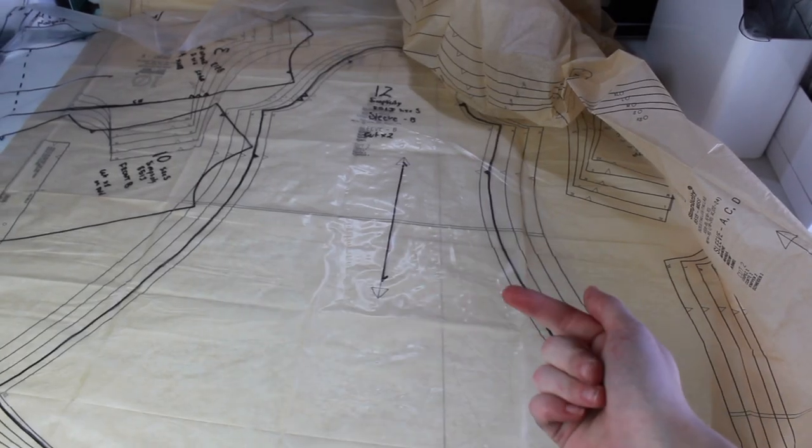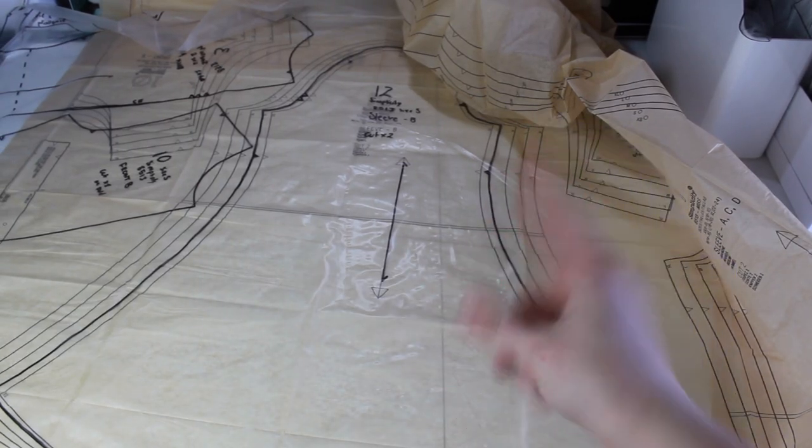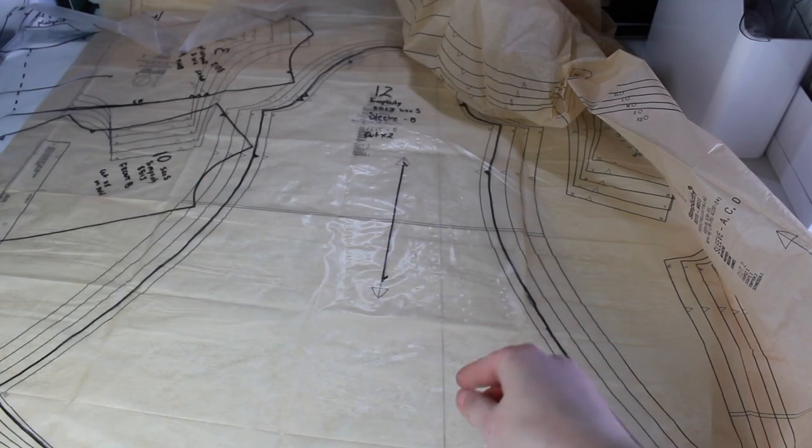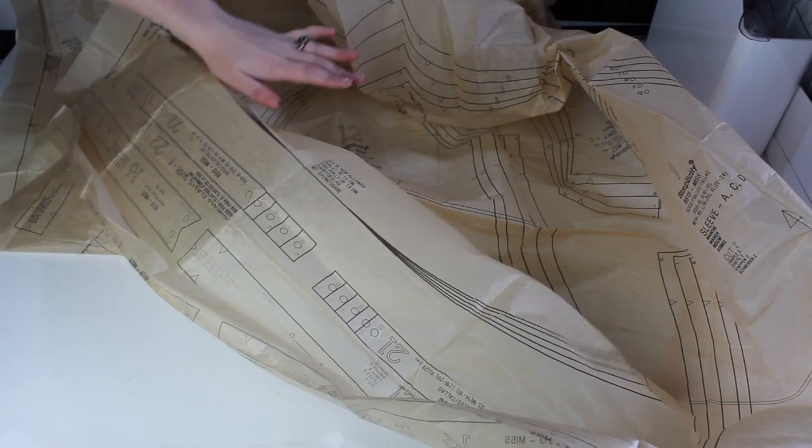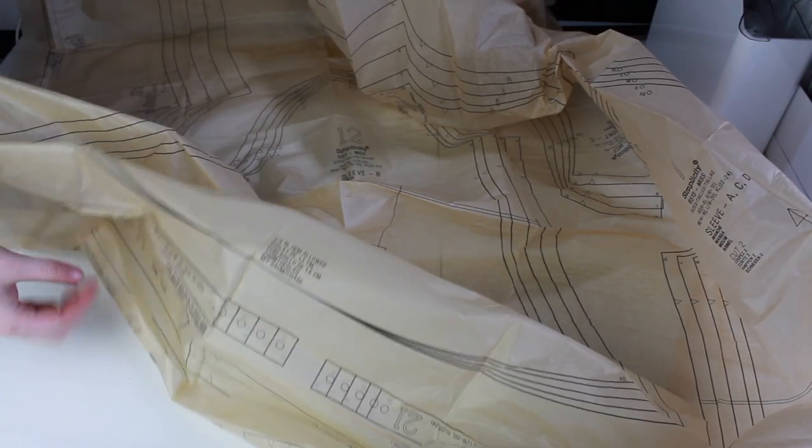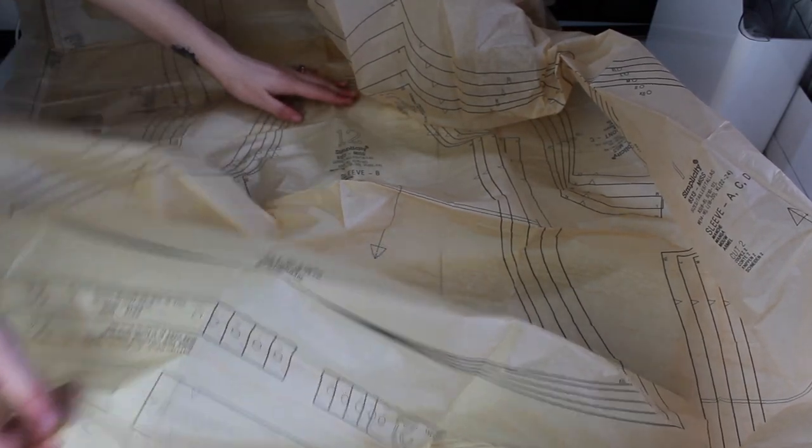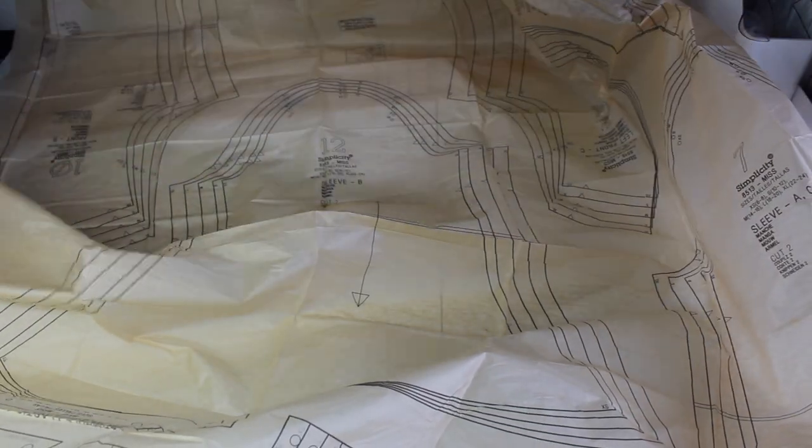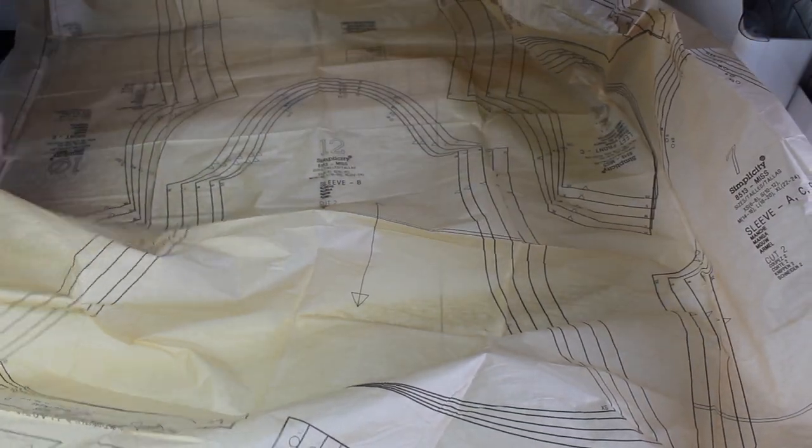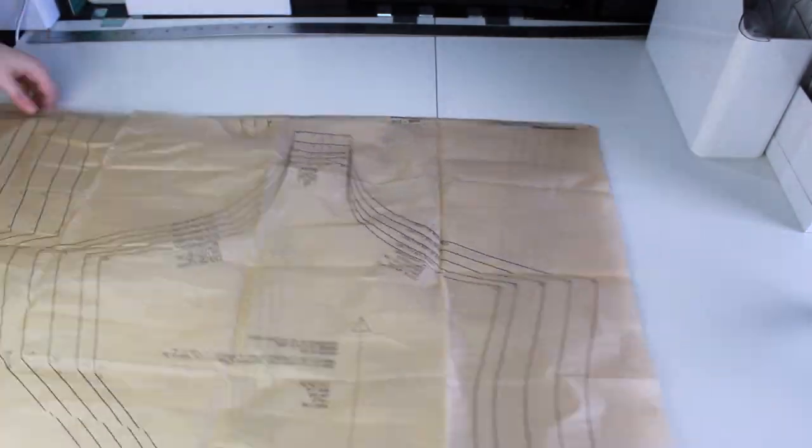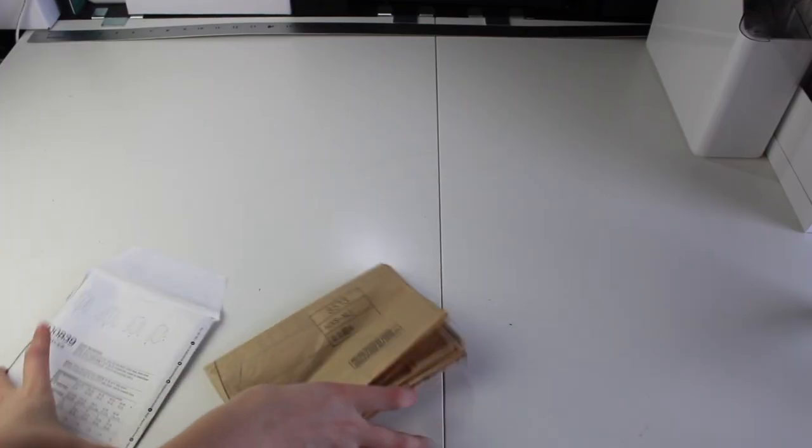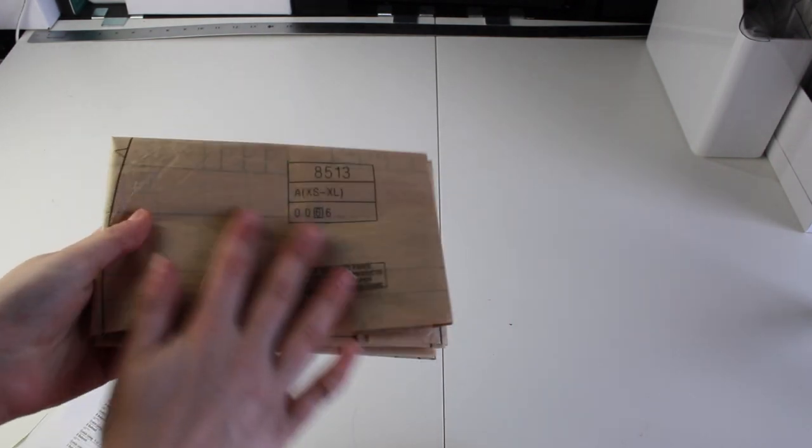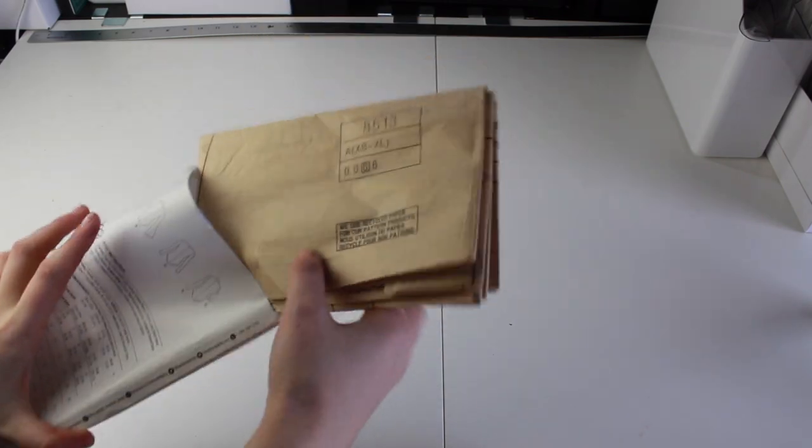So now that I have all of my pattern pieces traced out, it is time to go ahead and cut. Before I can cut them up though, I want to make sure I put my pattern pieces away, so I'm just going to go ahead and try to fold them up exactly where they were originally. And just like that my original tissue pattern is 100% preserved back into its original state and I can pop it back in.